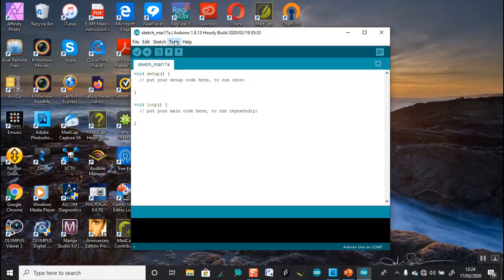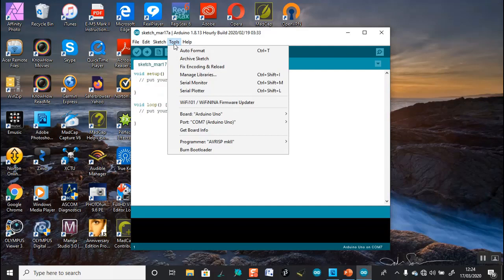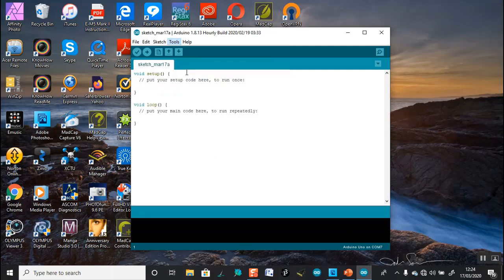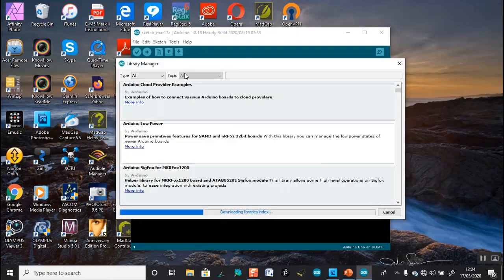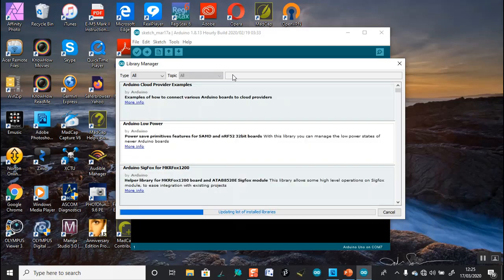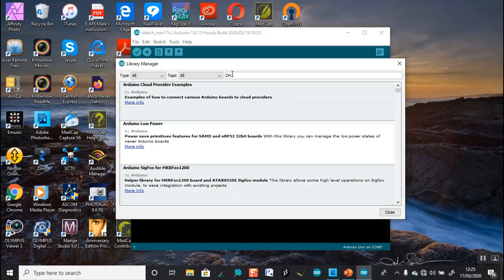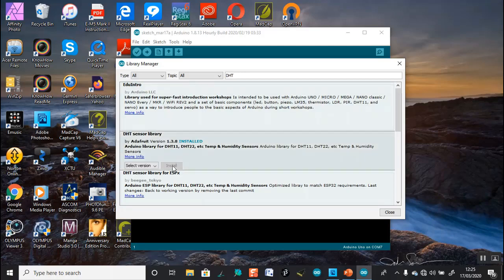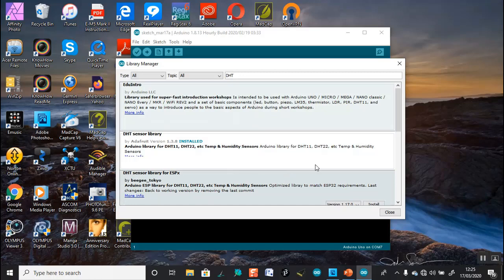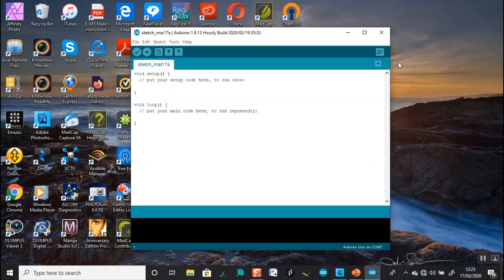This is how you download the library. This gray area indicates that I've already downloaded the library. If it appears white you can directly go ahead and download it.